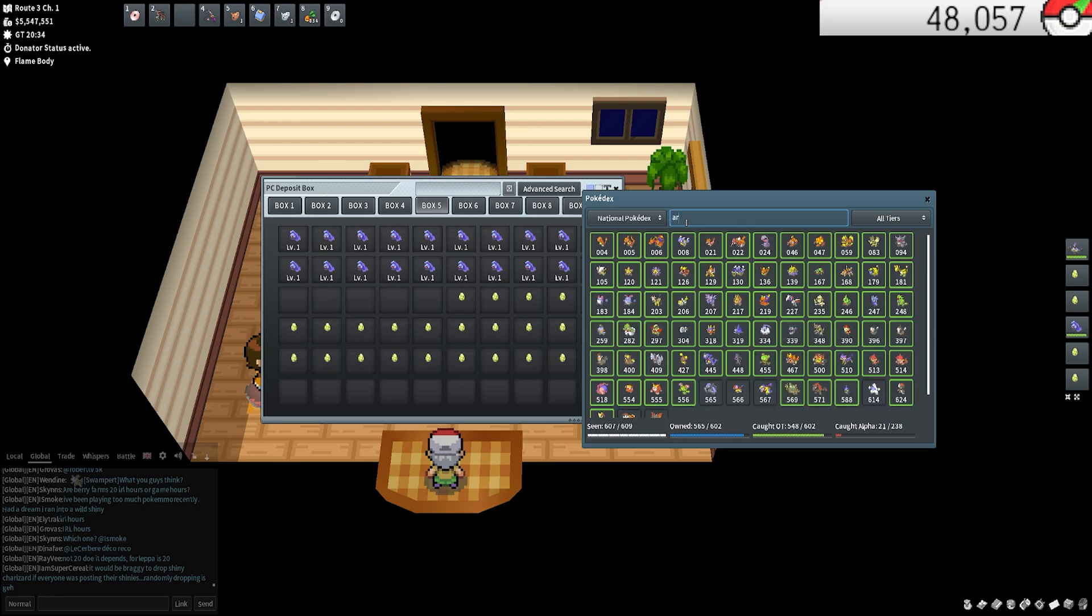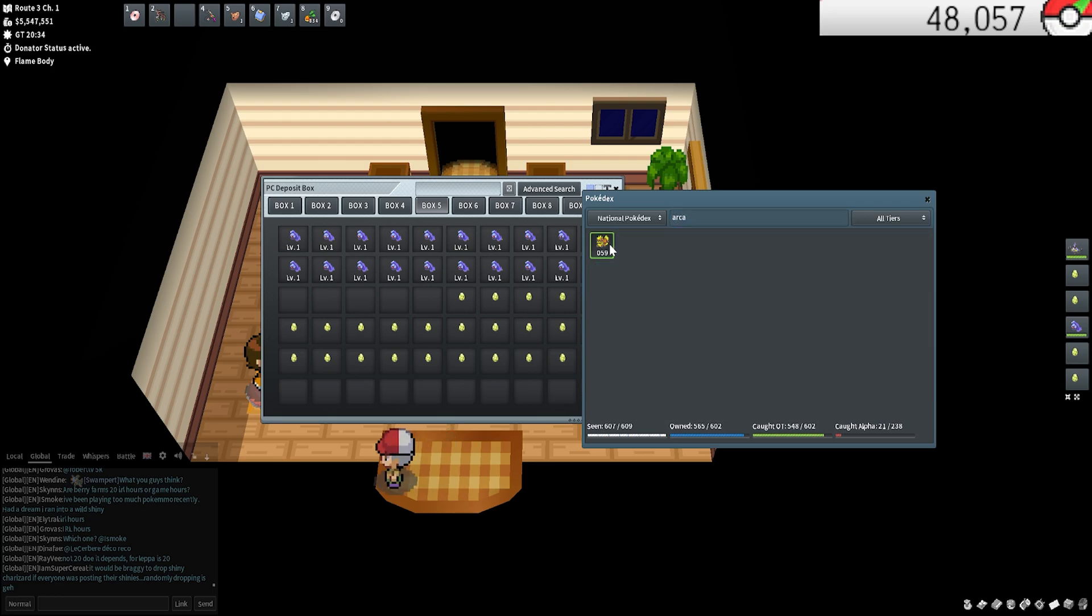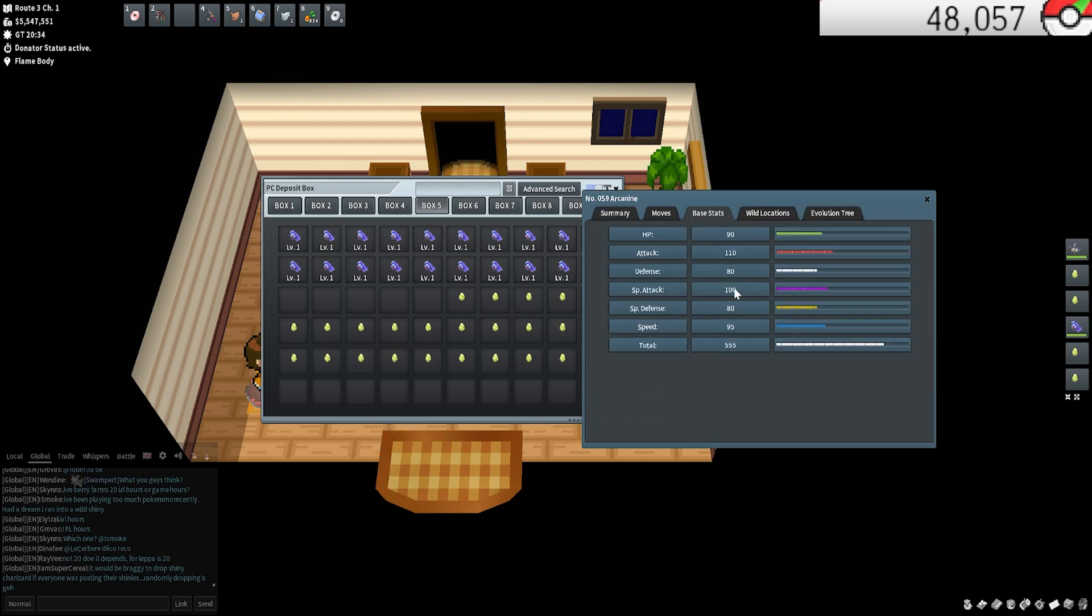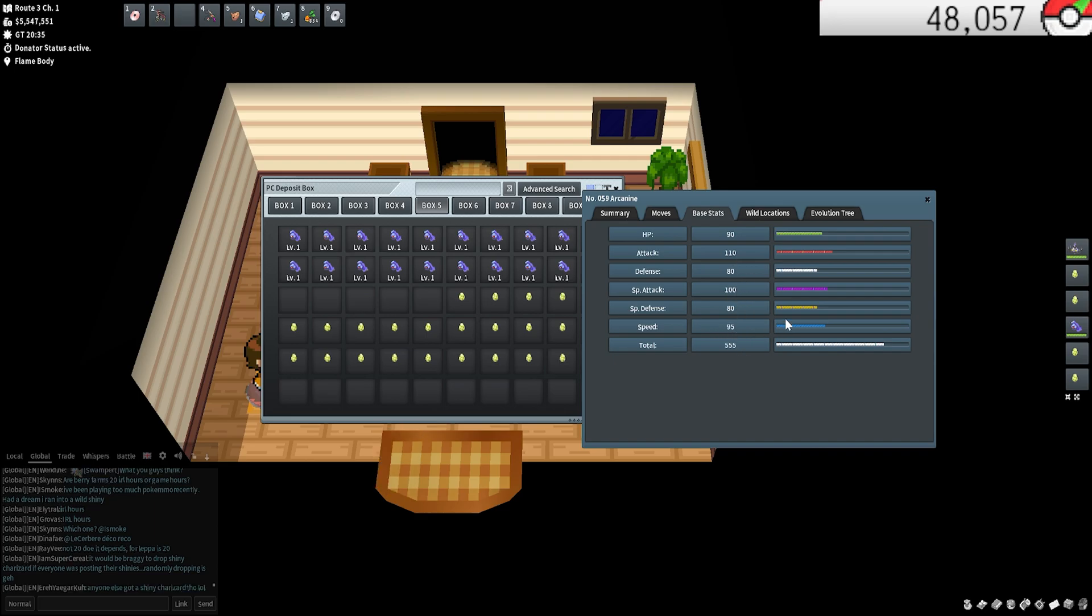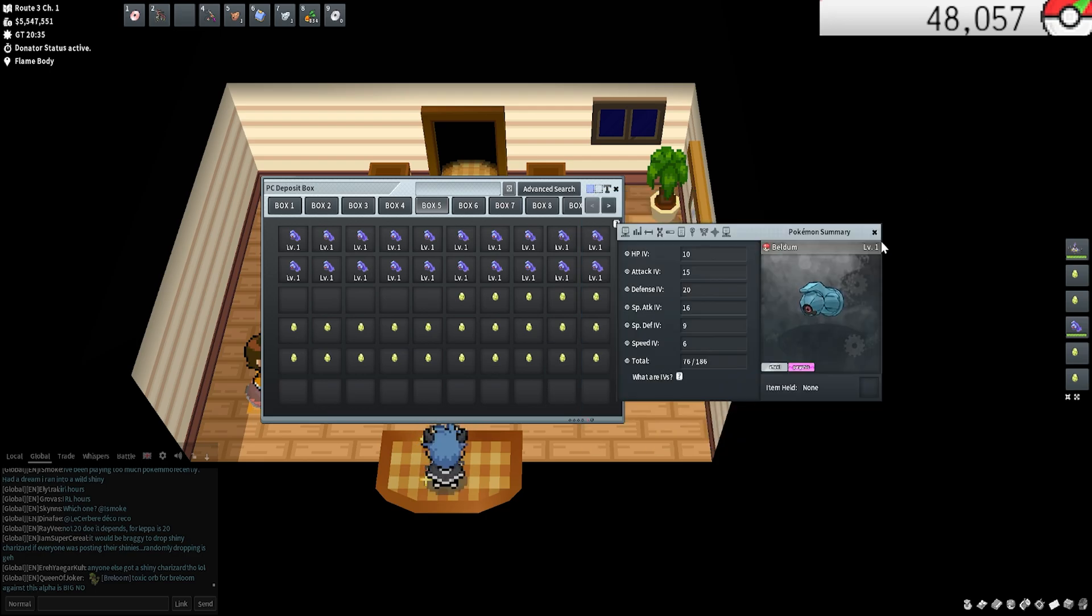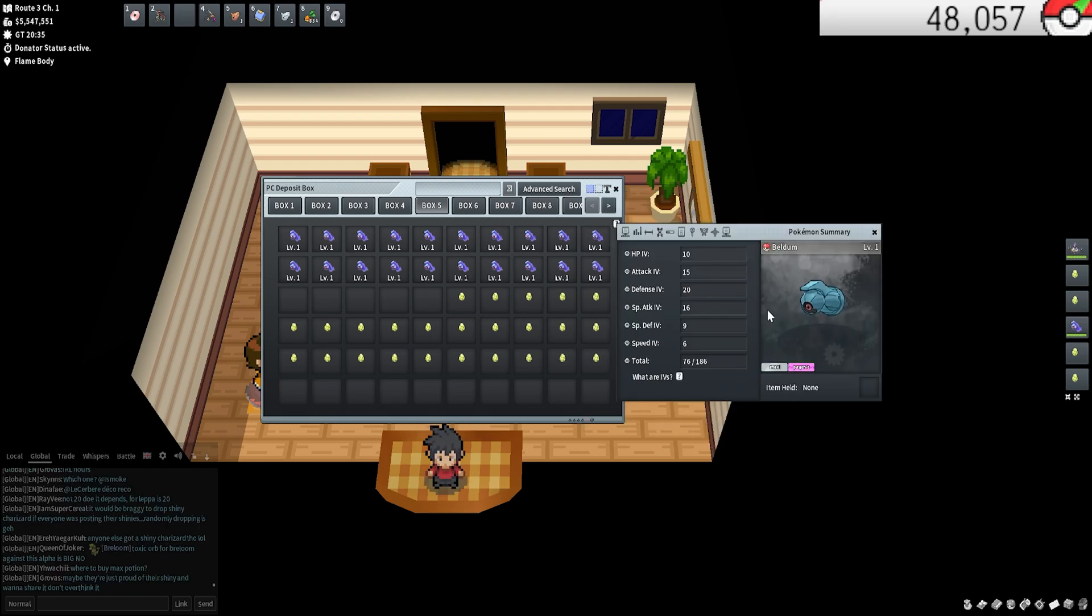Versus another Pokemon like Arcanine, just to give another example. It's got totally different stats, right? Its attack is high, its special attack is high, its speed is high. It doesn't really care about defense or special defense. HP is kind of whatever. So every Pokemon is going to have different base stats and those are generally what I would prioritize your IVs on.